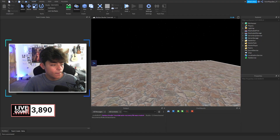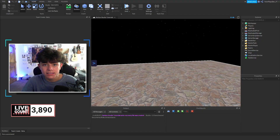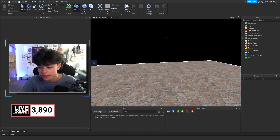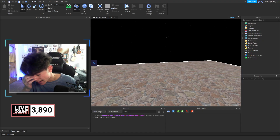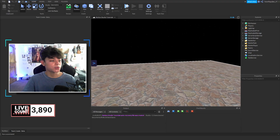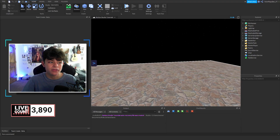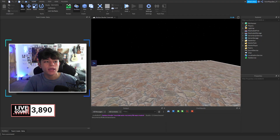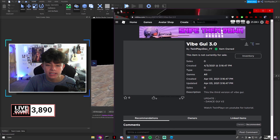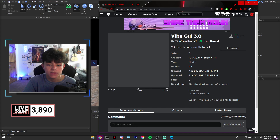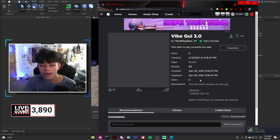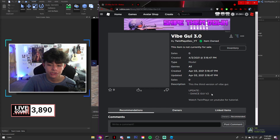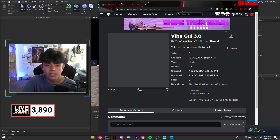So basically today we're going to be working on the Dance GUI. I kind of just made a new version of the VibeGUI — it should be VibeGUI 3.0. Before we start the video, go in the description, look for models, and click the link that says VibeGUI — it should take you to this one. This is 3.0, and it should include the Dance GUI with it.